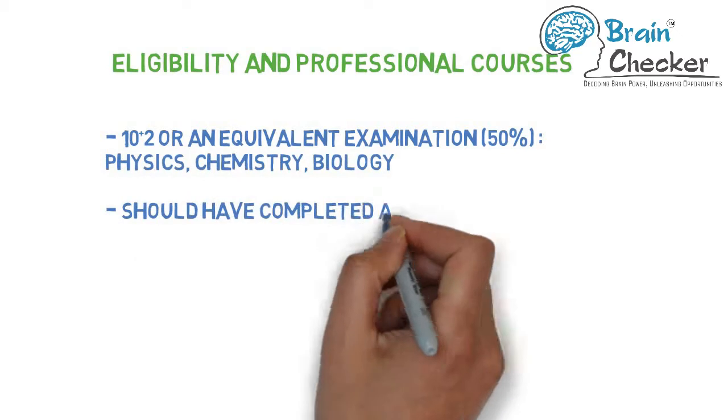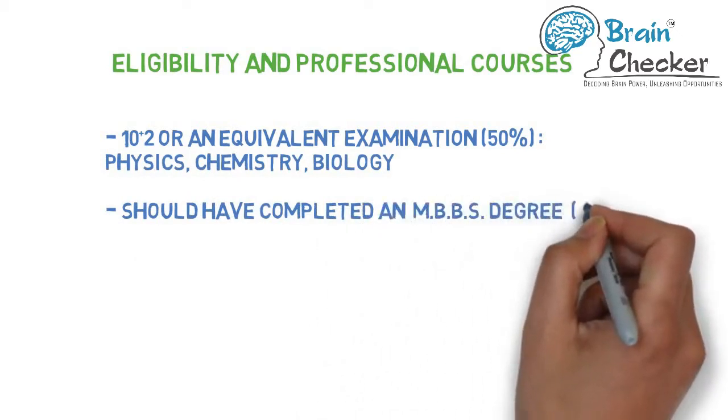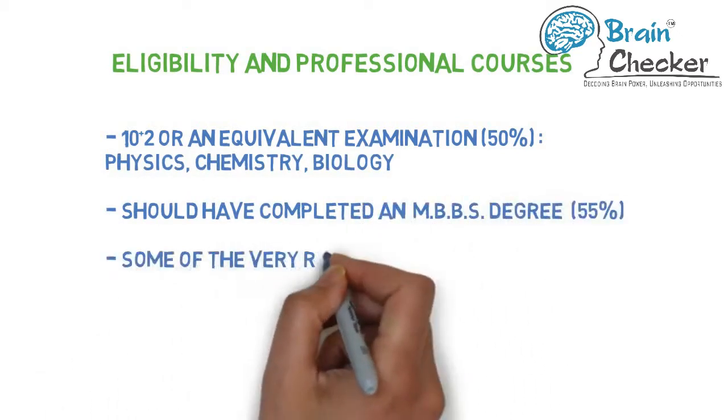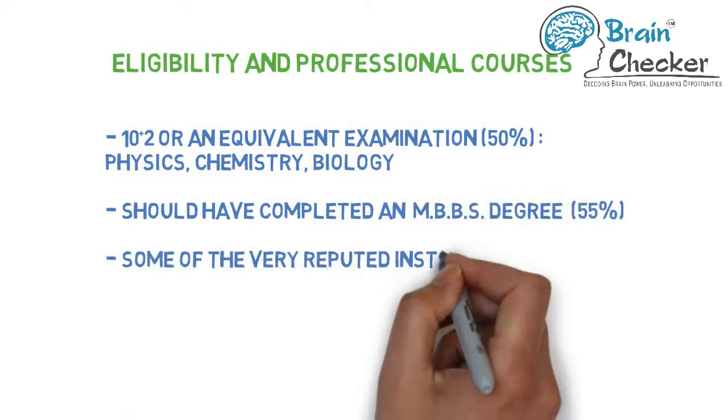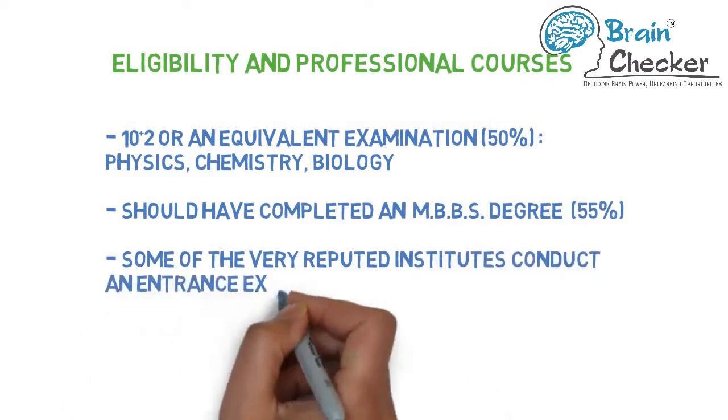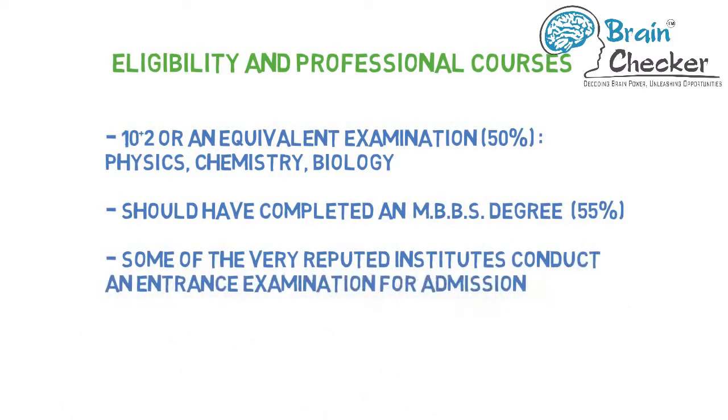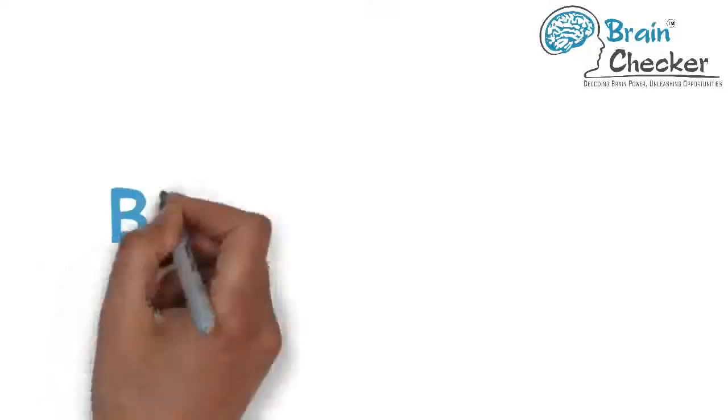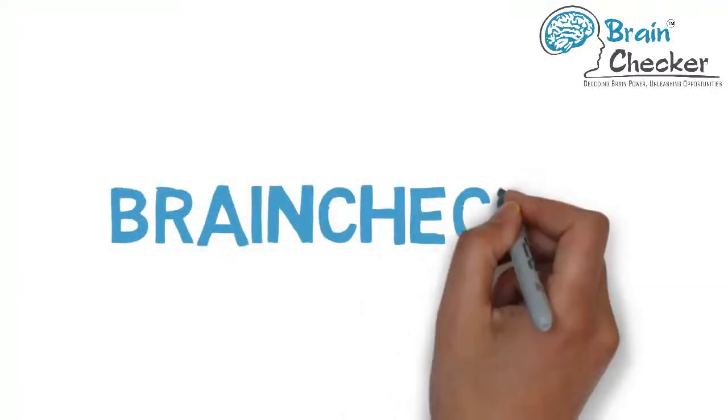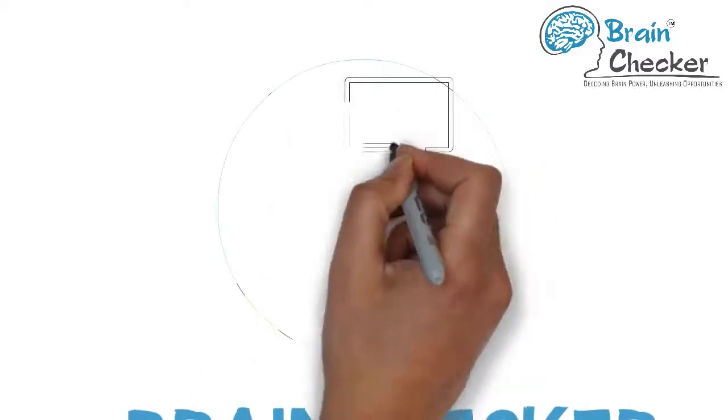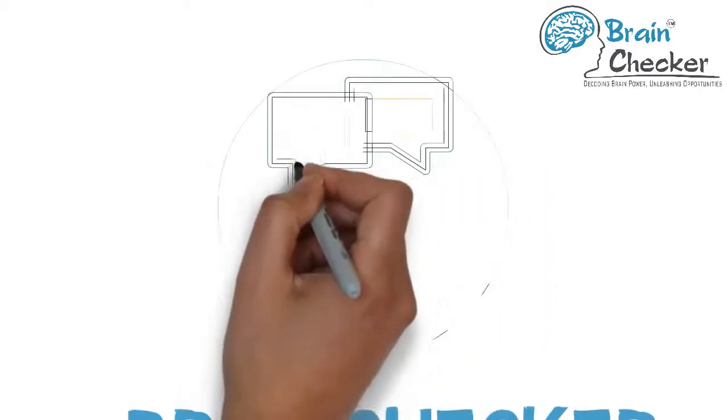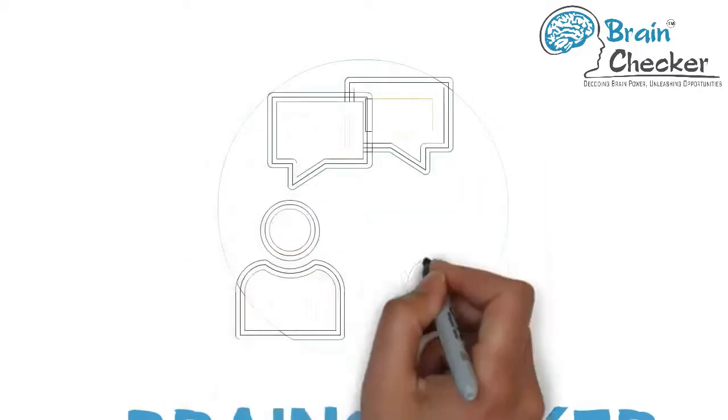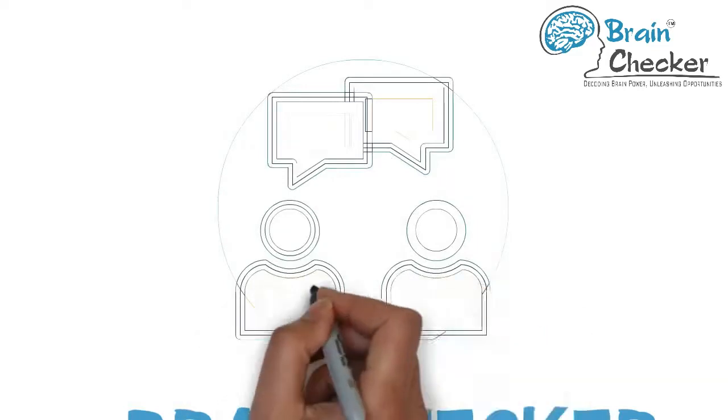Prospective candidates should have completed an MBBS degree with minimum 55% marks from a recognized university board. Some very reputed institutes conduct an entrance examination for admission. We at Brain Checker help students in choosing their career. To know if this career suits your talents or skill sets, you can consult a Brain Checker career specialist. Check the link in the description for more details.